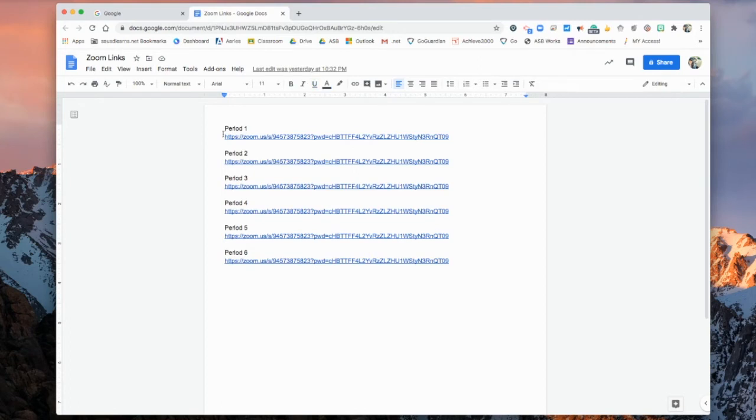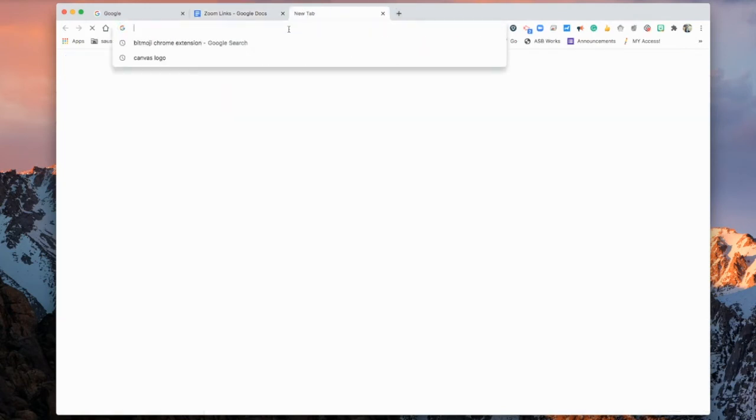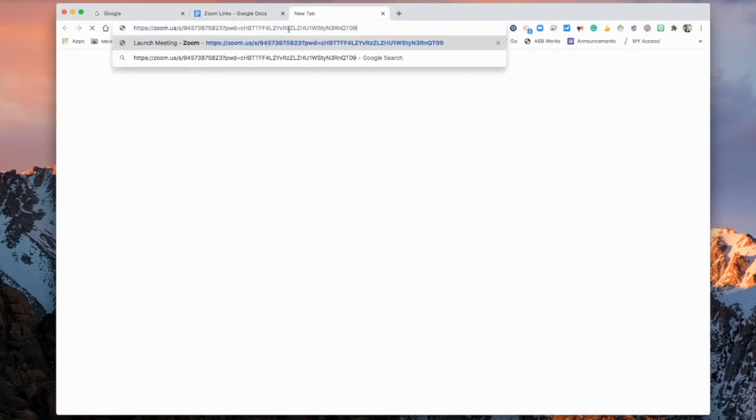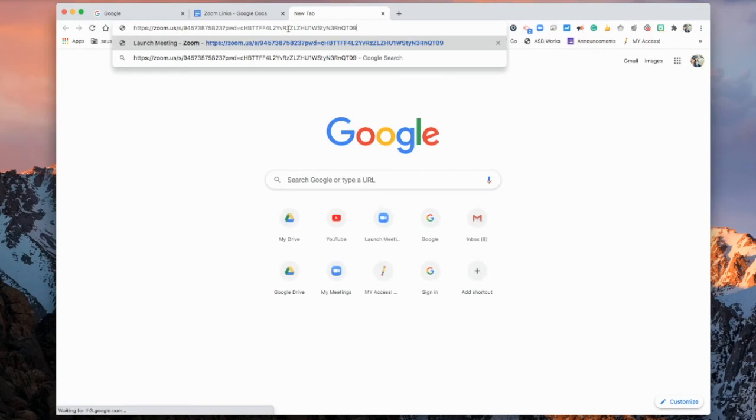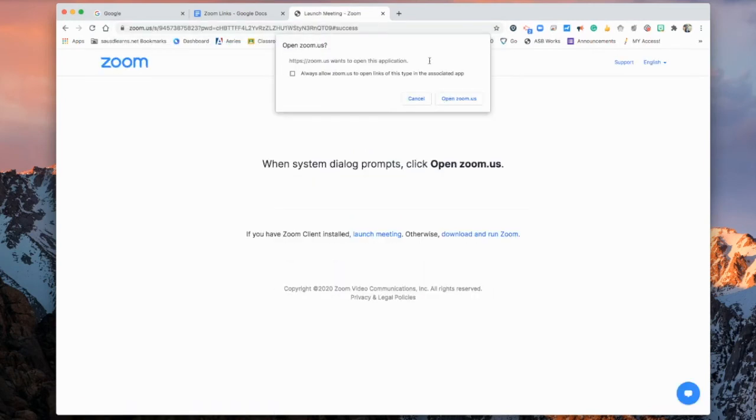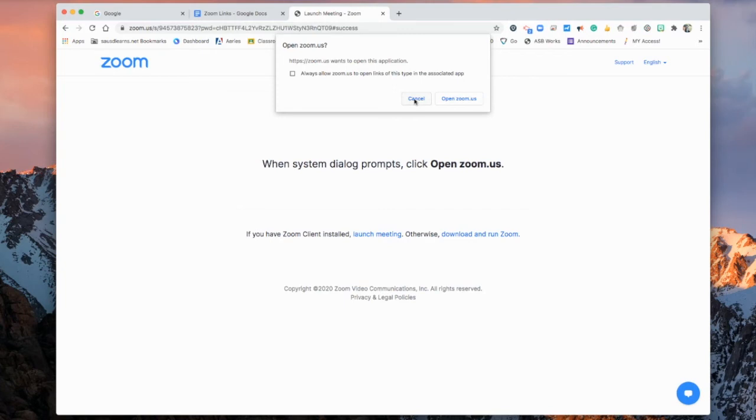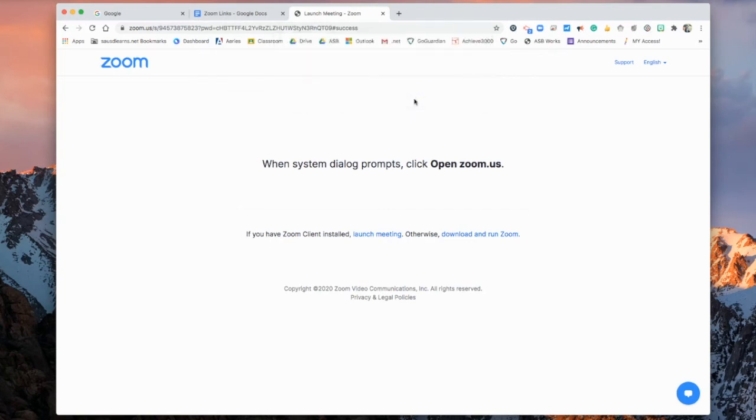You're going to bookmark one Zoom link at a time. So highlight that Zoom link, copy it, open a new tab, and paste. Once you hit Enter, it's going to want to open so you can join that meeting, but we're not actually joining the meeting right now. We're just using it to make a bookmark. So go ahead and hit Cancel.